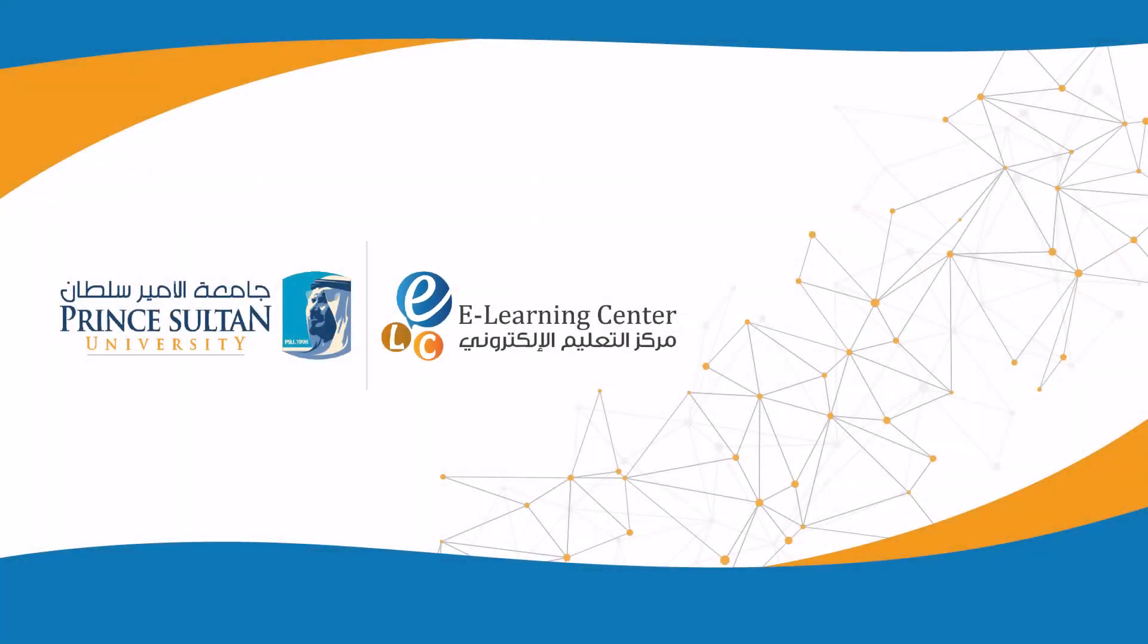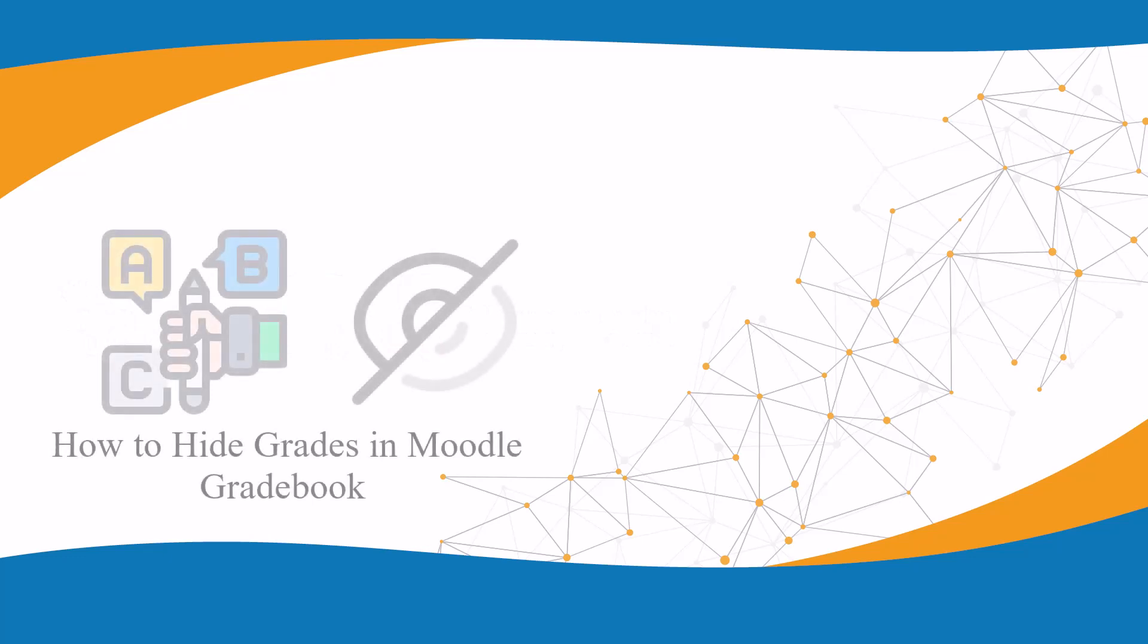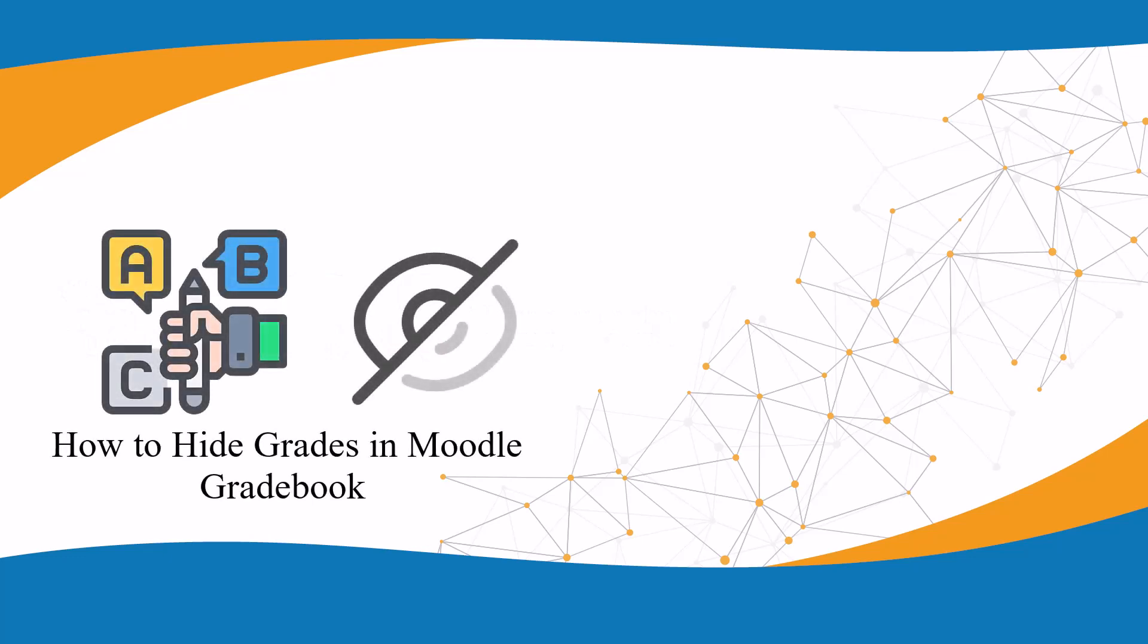The e-learning center at Prince Sultan University presents this video tutorial on how to effectively hide grades in the Moodle gradebook.